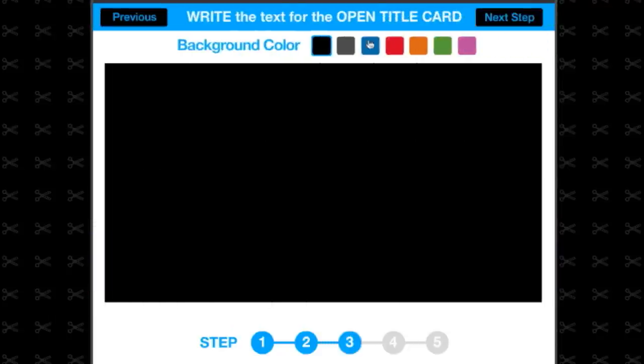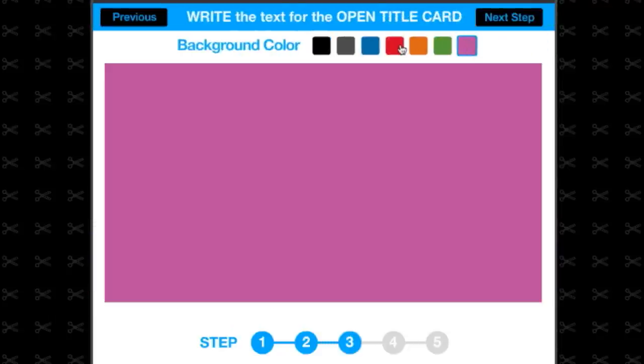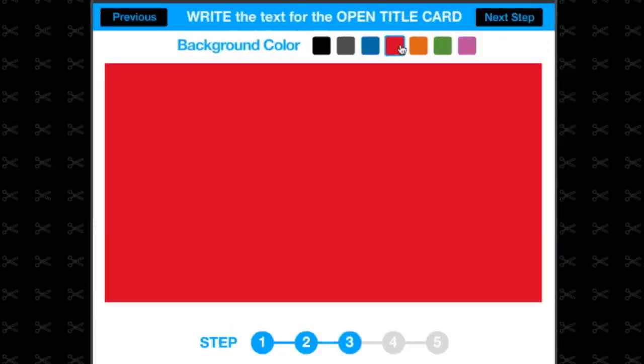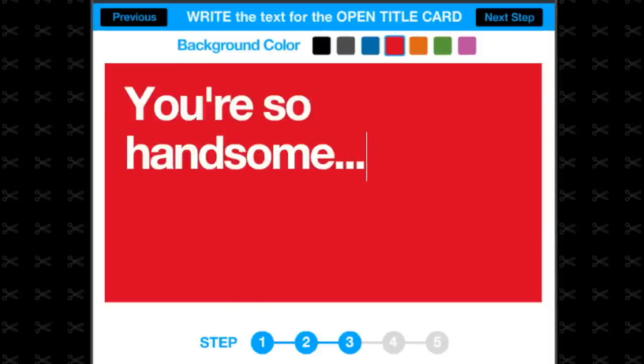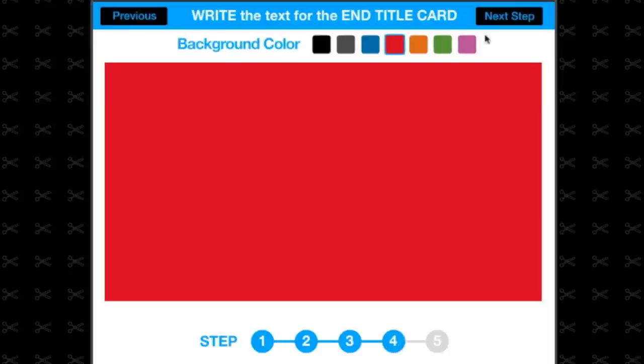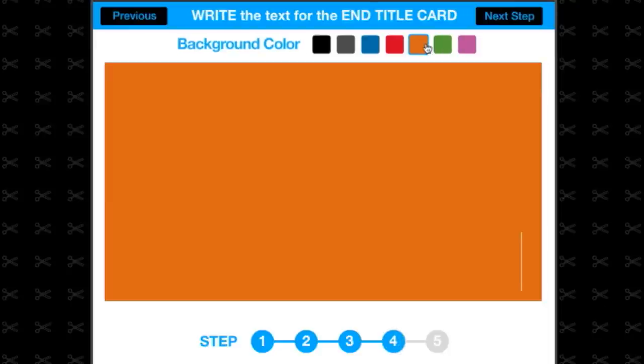And write your messages. One for the beginning. And one for the end.